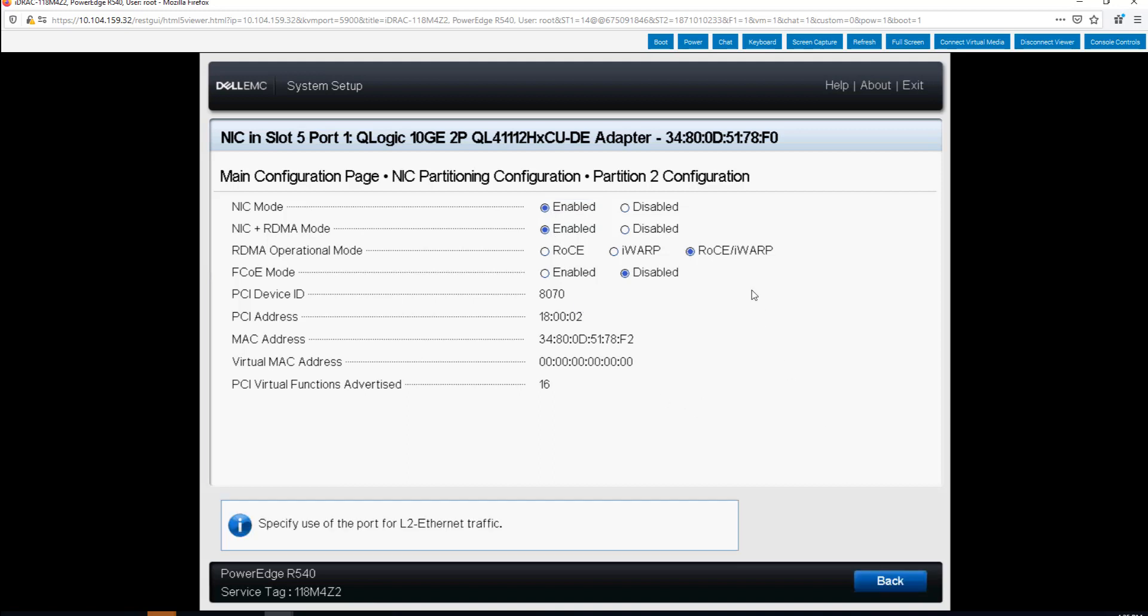Before I do that I want to point out that you can also see if you were going to enable the storage mode for FCOE this is the place you do it. But that's a different video. We say back.